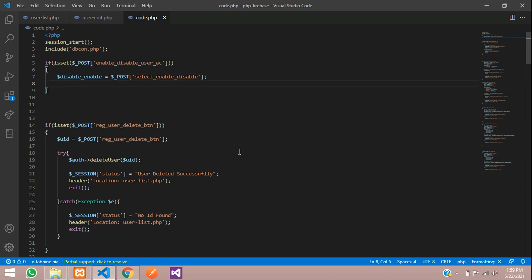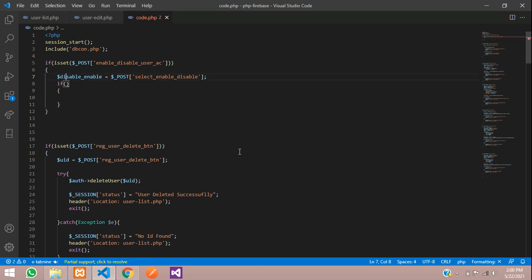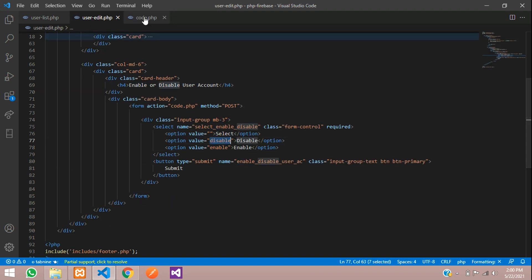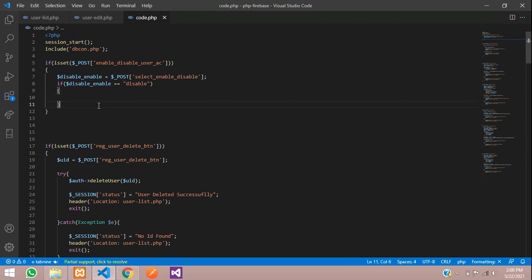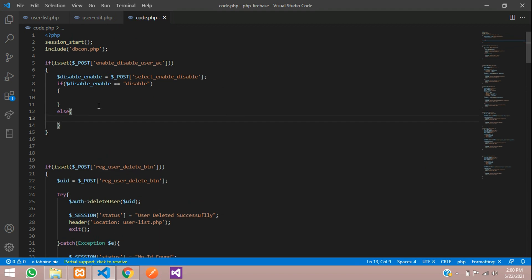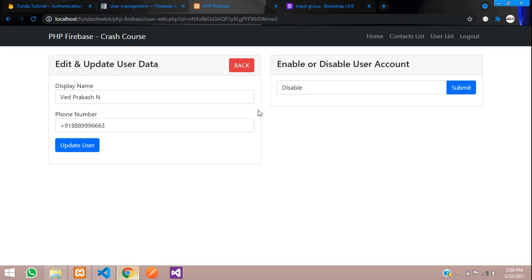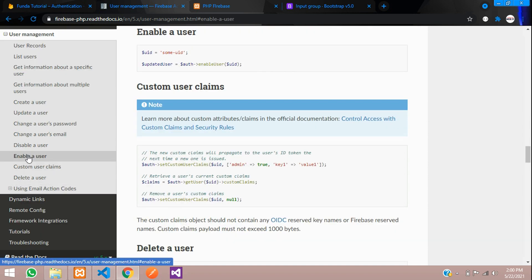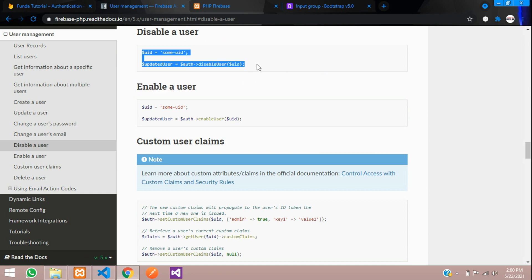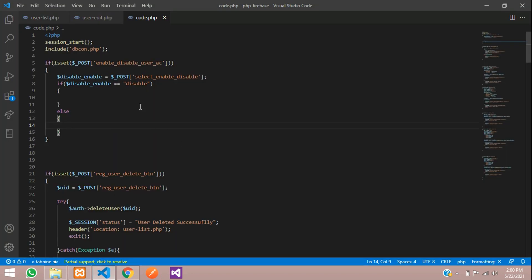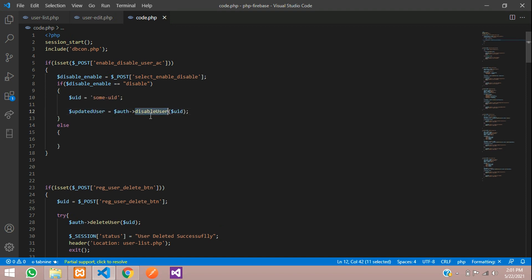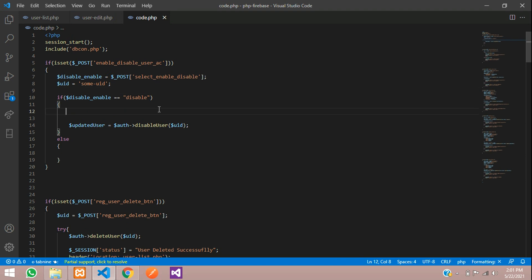Now create an if condition to check whether it is enabled or disabled. If 'disable_or_enable' is equal to 'disabled', we disable the account; else we enable it. For the disable code, go to the Firebase docs, click on enable or disable, copy that code and paste it.